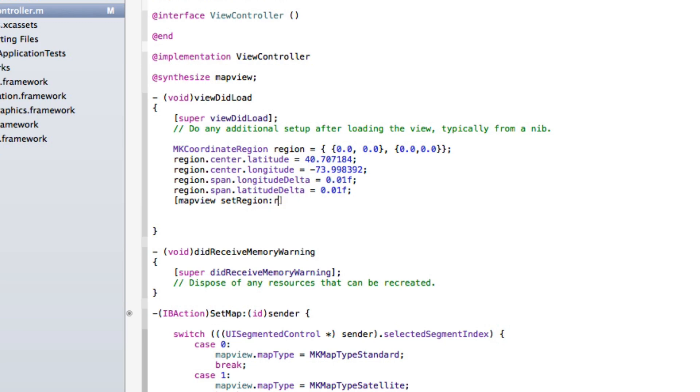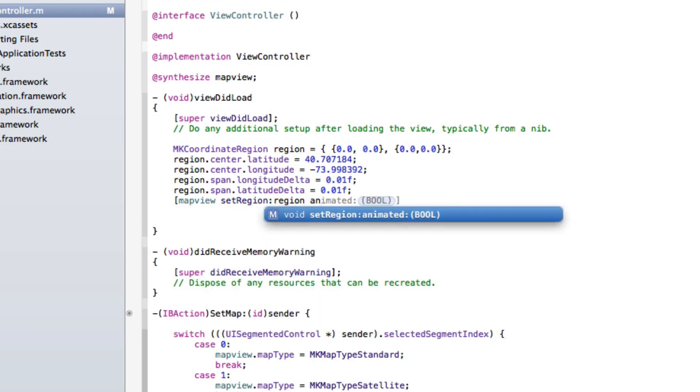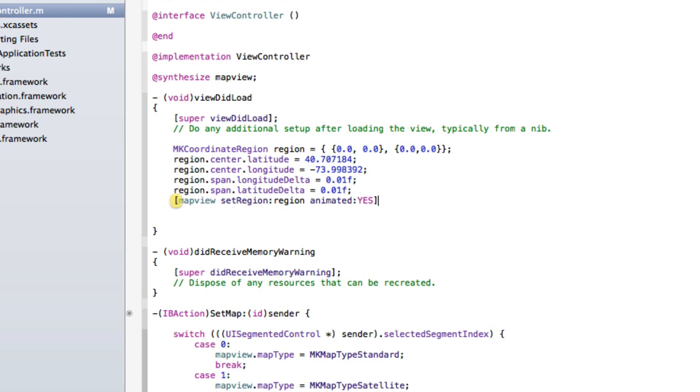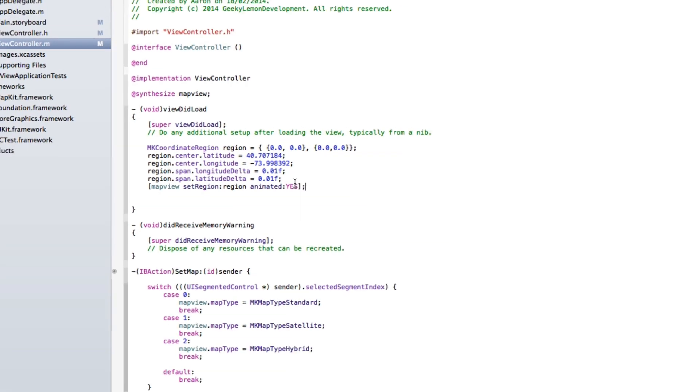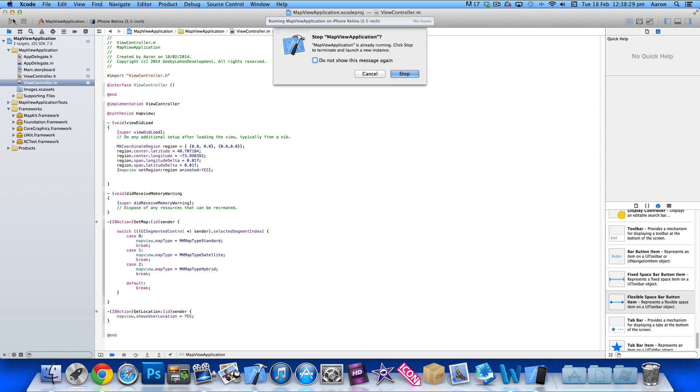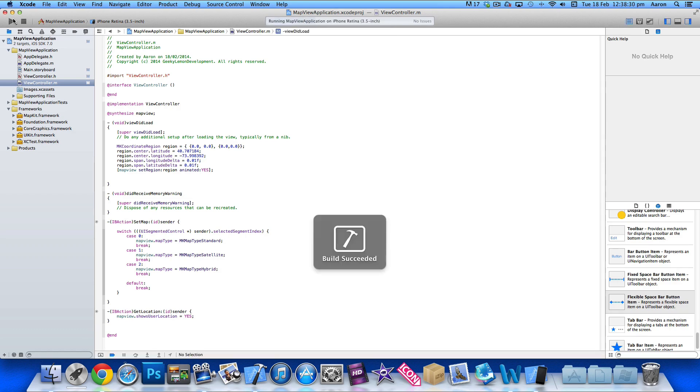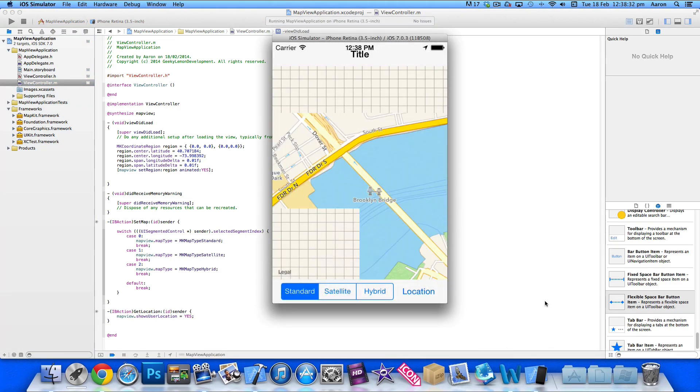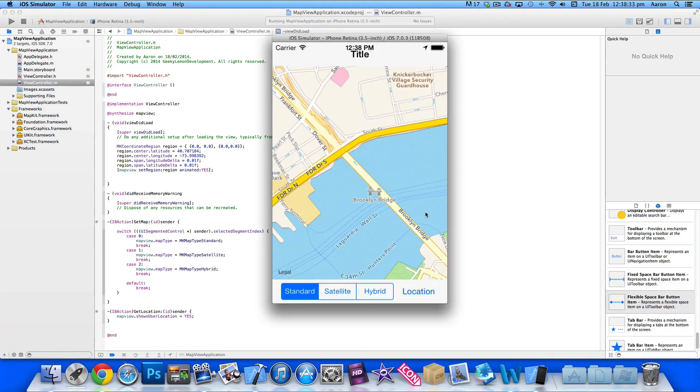And then we do region space animated yes and end that with a semicolon there. So then now if we go to build and run in the simulator, as soon as it loads up it's pre-loaded straight away on Brooklyn Bridge.